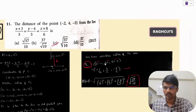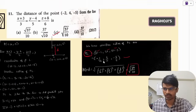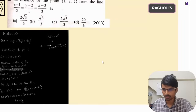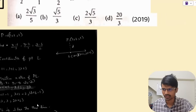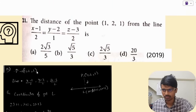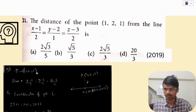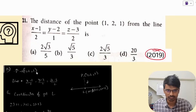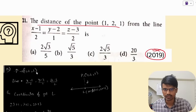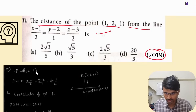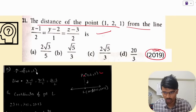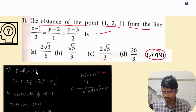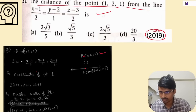I would suggest you go through the video again and try to understand it. Moving on, we will see one more question. This question was also asked in 2019: find the distance of the point (1, 2, 1) from a line. Taking (x−1)/2 = (y−2)/1 = (z−3)/2 = λ.